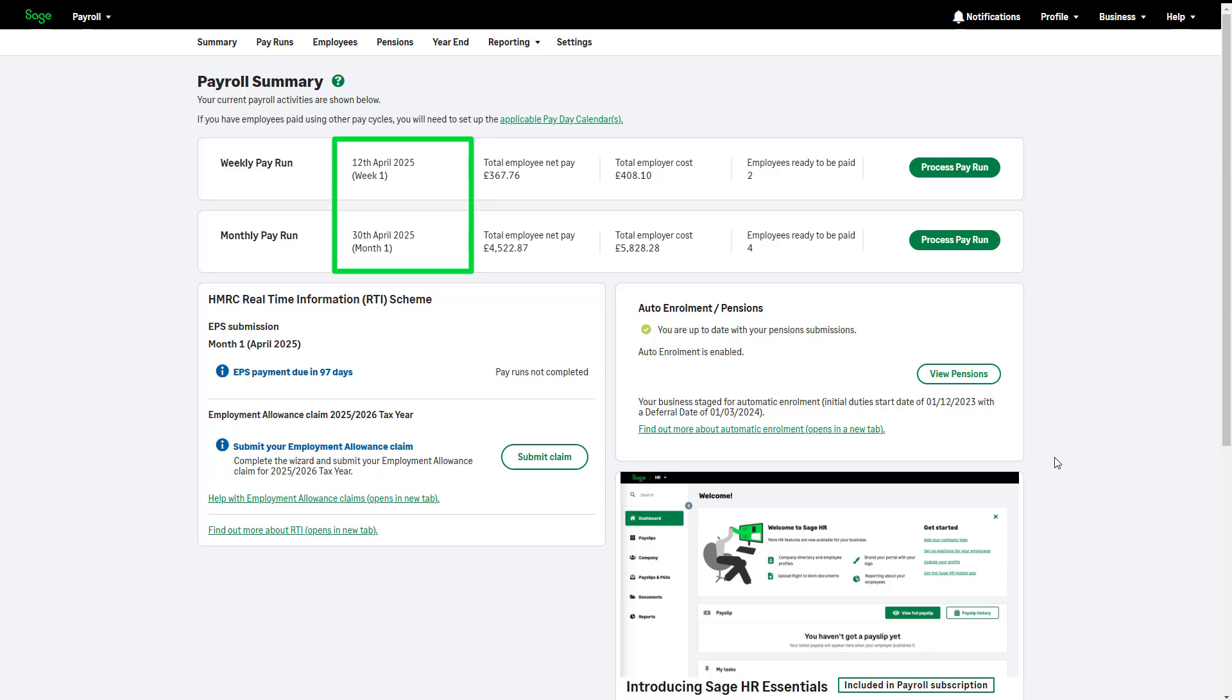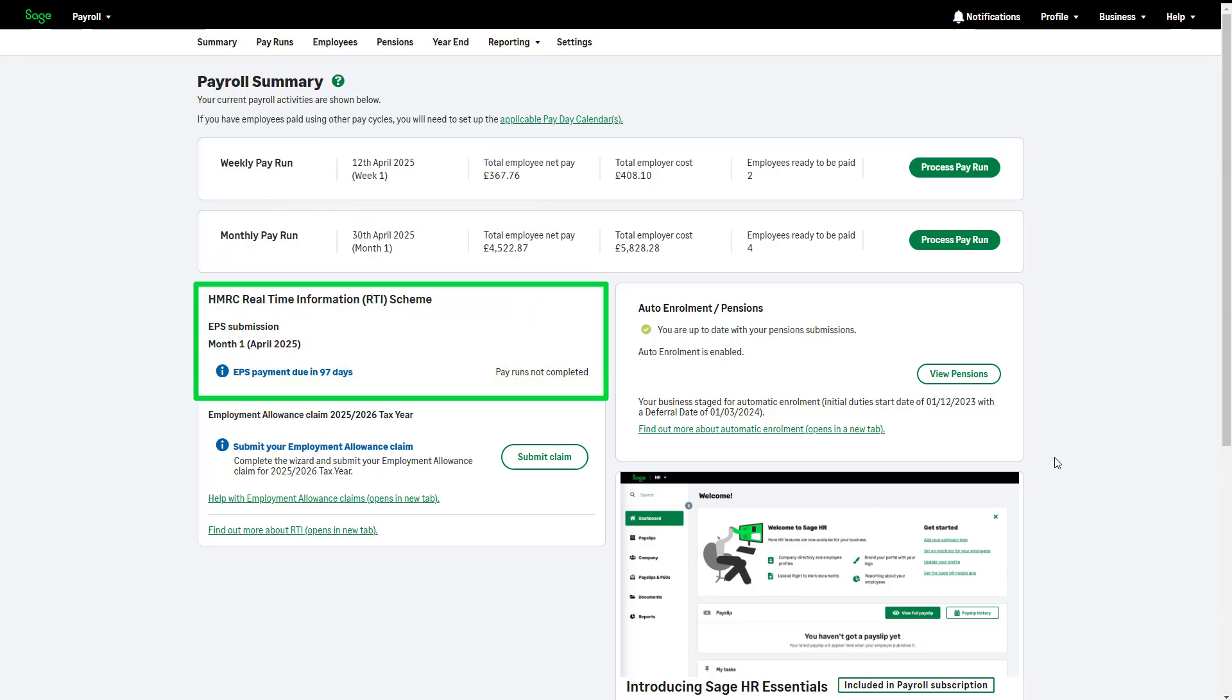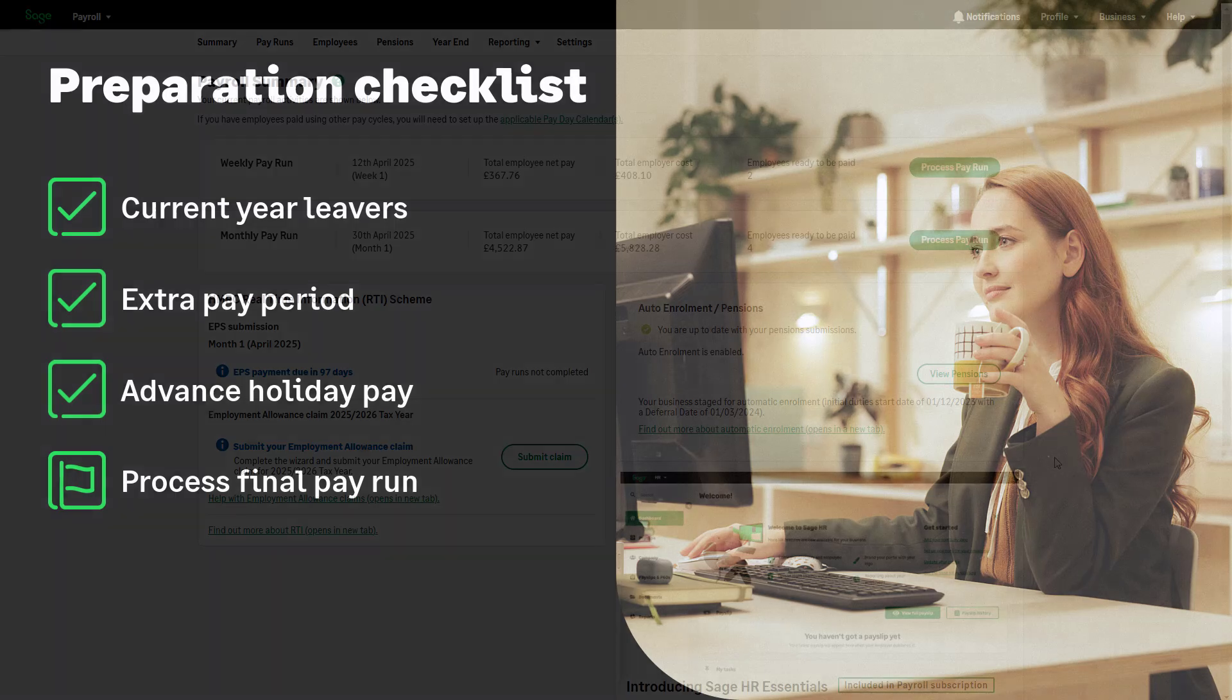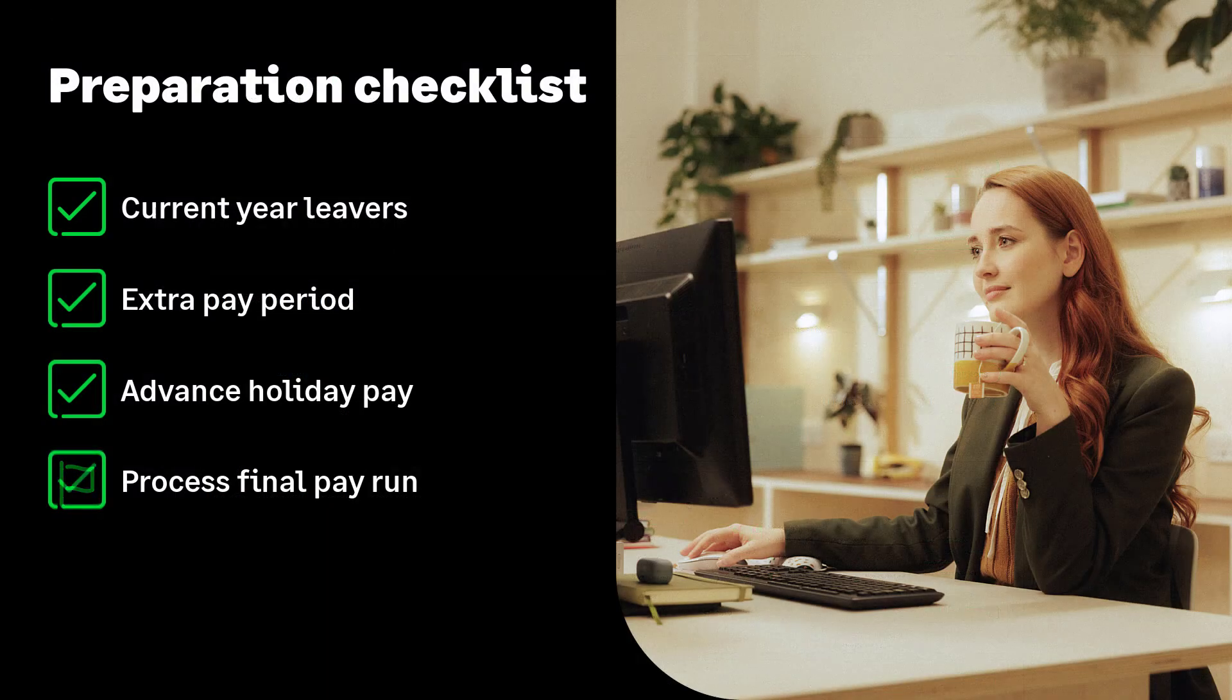Complete your employer payment summary for the last P32 reporting period of this year. When sending your final EPS, check that your CIS and statutory reclaim values are correct. If required, make any corrections or adjustments before sending the final EPS. And make sure you send the pension information for your payroll to your provider as usual. The payroll year-end preparation checklist is now complete.